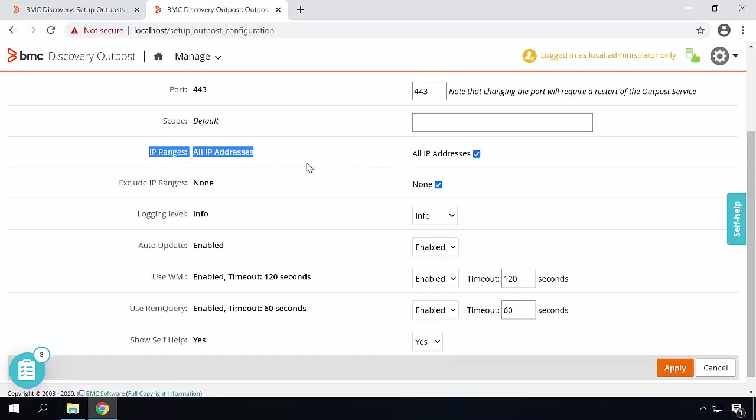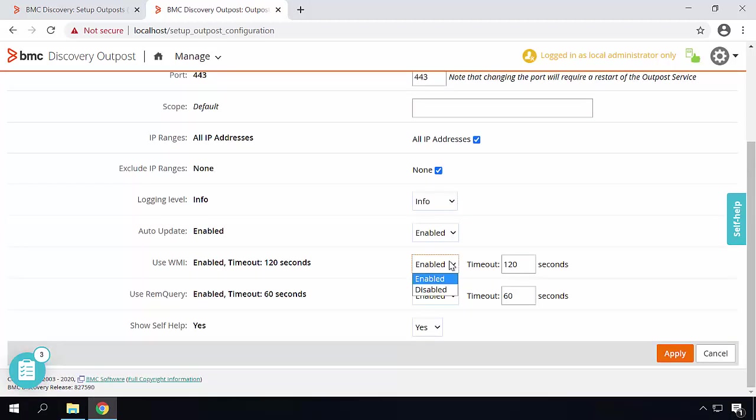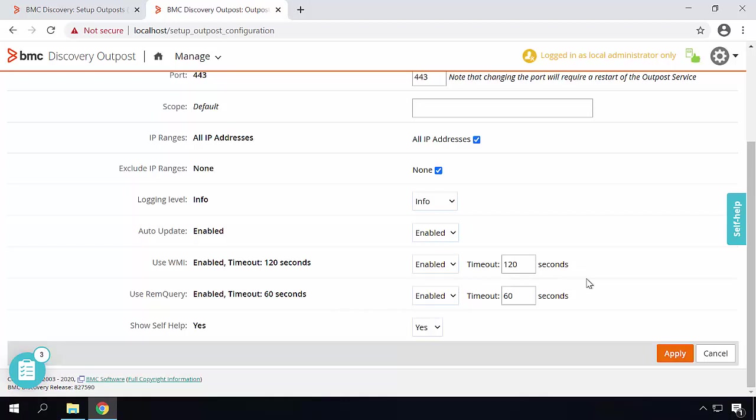You can specify the IP ranges this Outpost is allowed to scan. You can also specify the exclude IP ranges over here as well. You can also change the logging level. You can also choose to enable or disable the Windows Discovery scan using WMI and using remquery and you can also specify their timeouts.